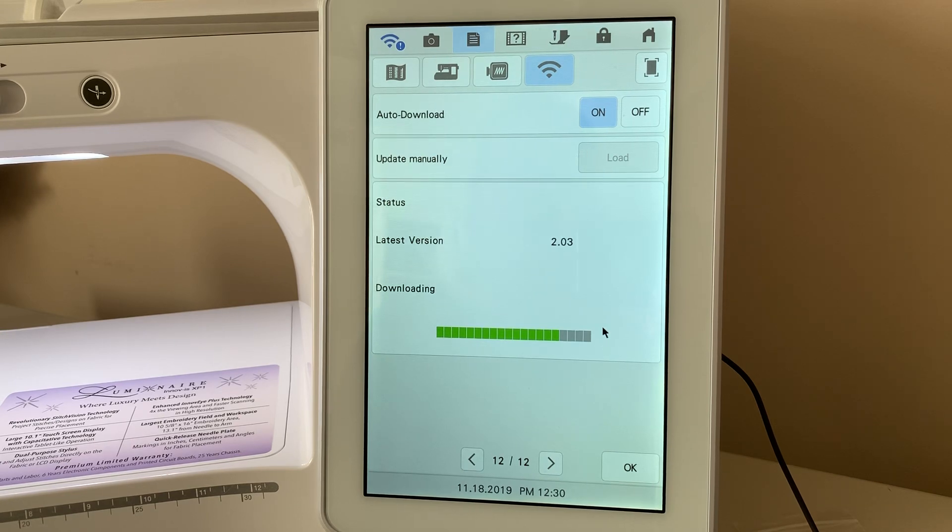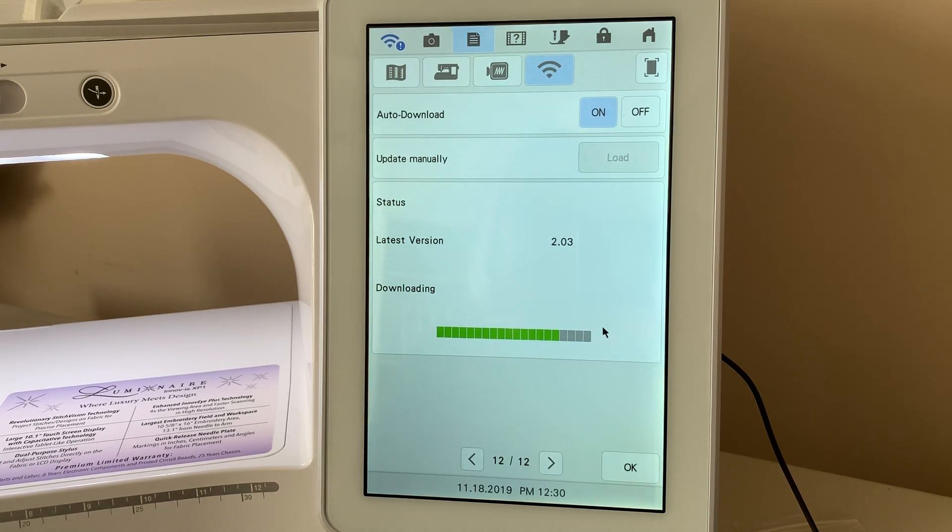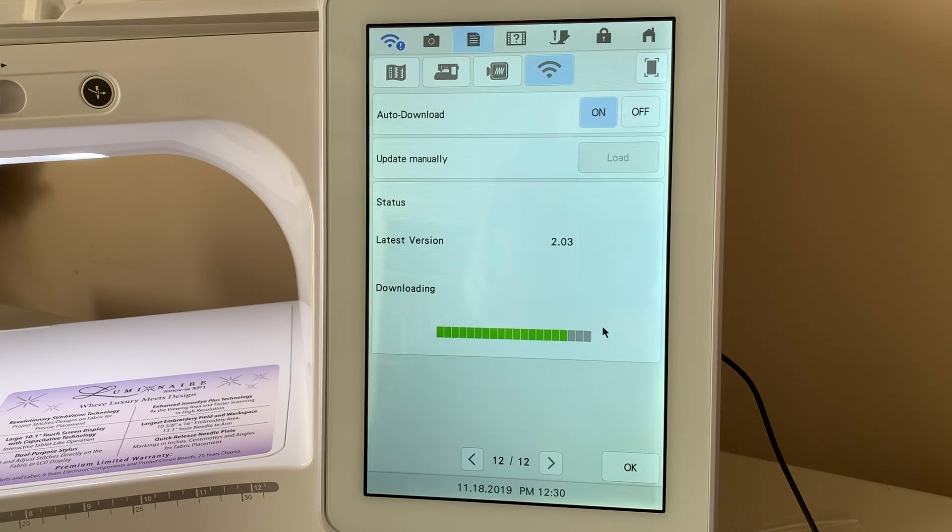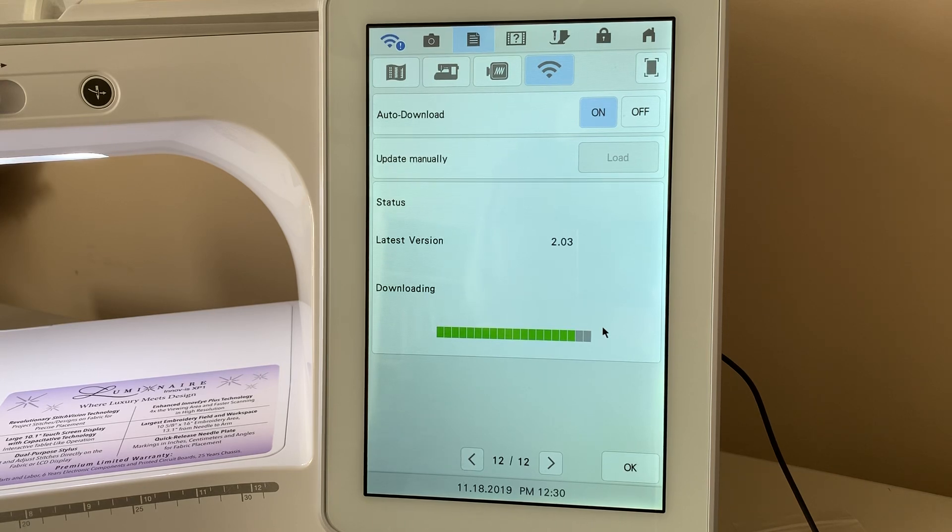And what we're going to do is we'll let it go ahead and continue this so that you can see what it's like to install it because it looks like it's almost complete.